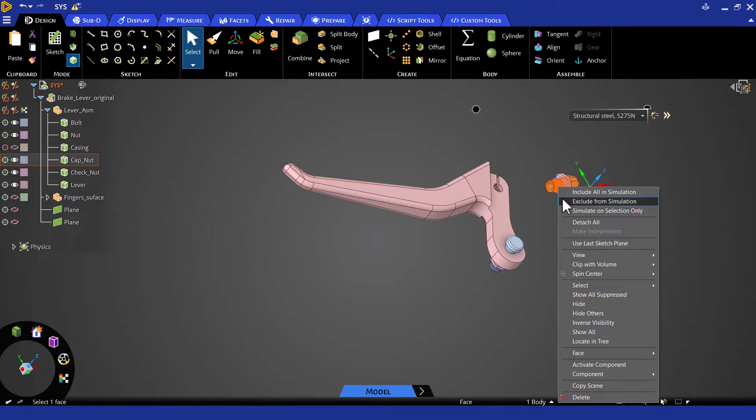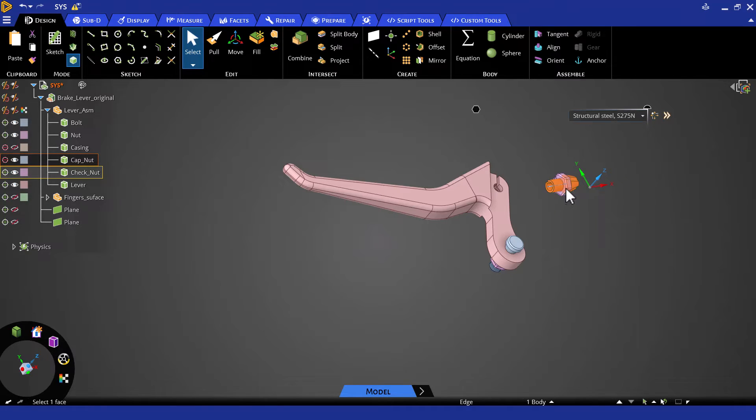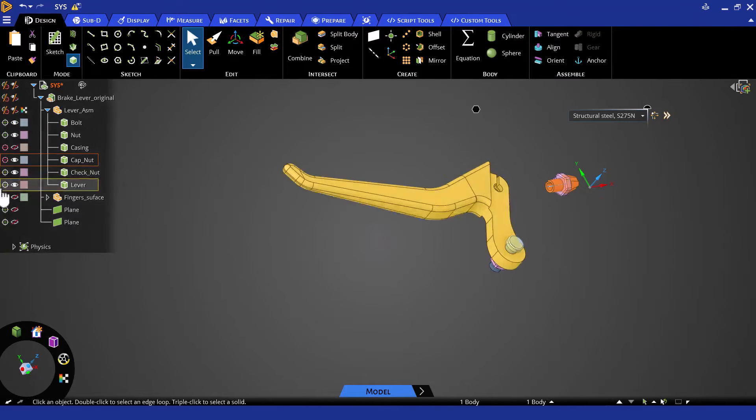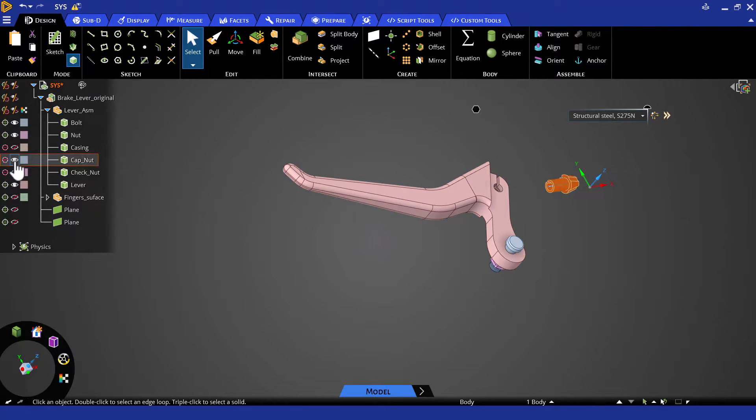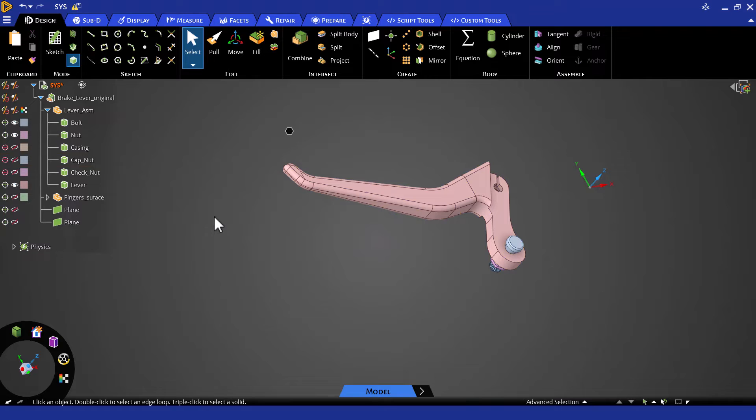Accordingly, the cap nut and the check nut attached to the casing part can be omitted too. We can exclude them from simulation and hide them.